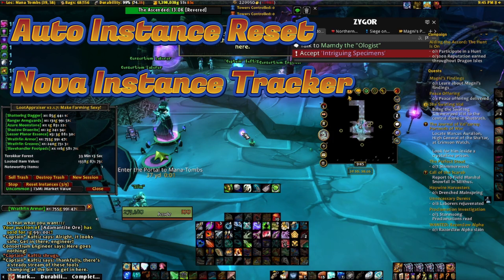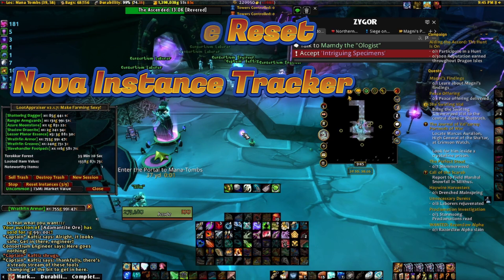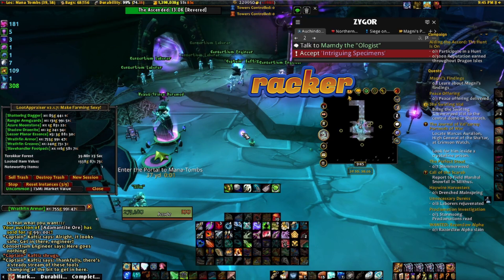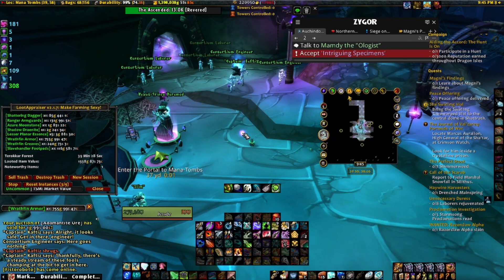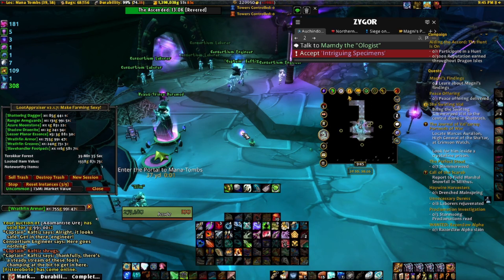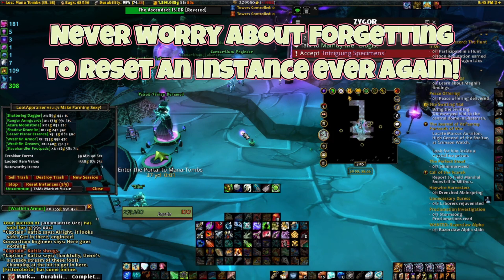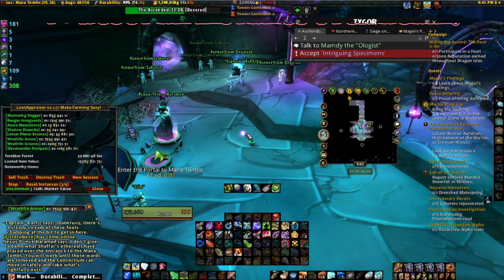Auto Instance Reset will automatically reset any instance that you go in when you exit out of it. This can be very helpful for any class that does not have an ability like Dreamwalk like a druid, or a monk that can Zen Walk and do their pilgrimage. I noticed it's extremely helpful for me because I sometimes forget to reset the instance when I go back in, and then I have to travel all the way back to the entrance because I forgot to reset it.